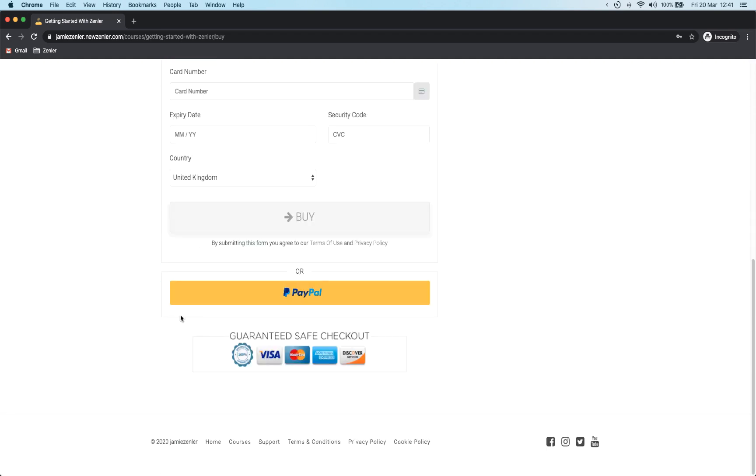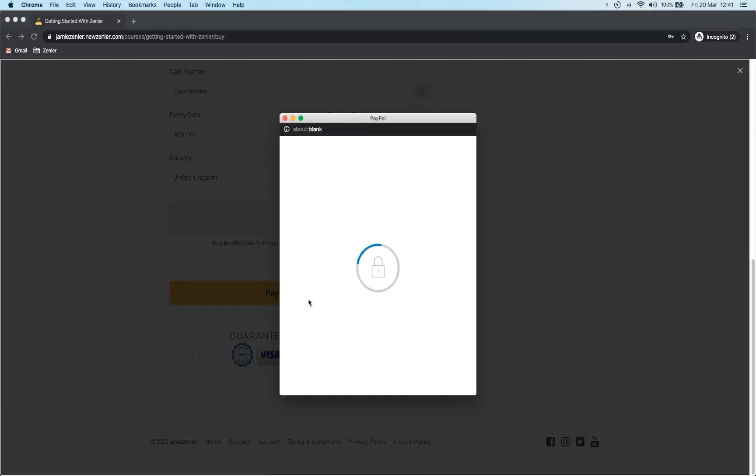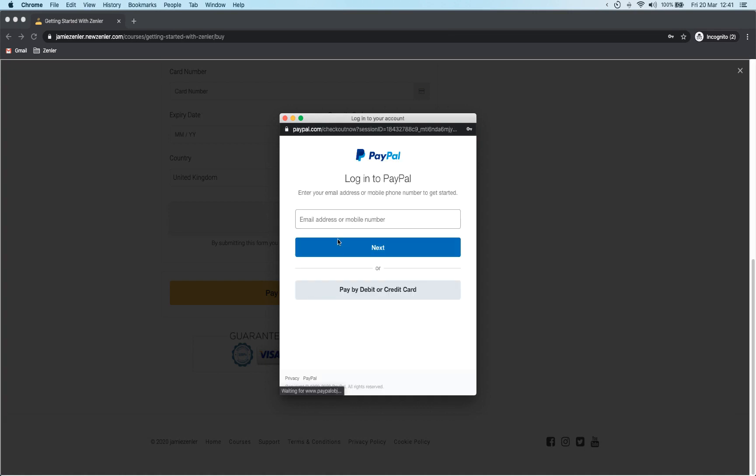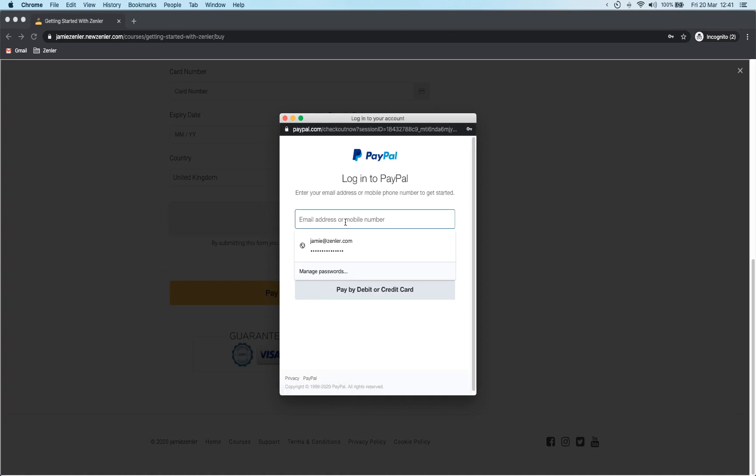So if you are using a new account and you need to set up your payment gateway now, I recommend you use Stripe. And there we go, that's how to create a PayPal integration with Zenler.